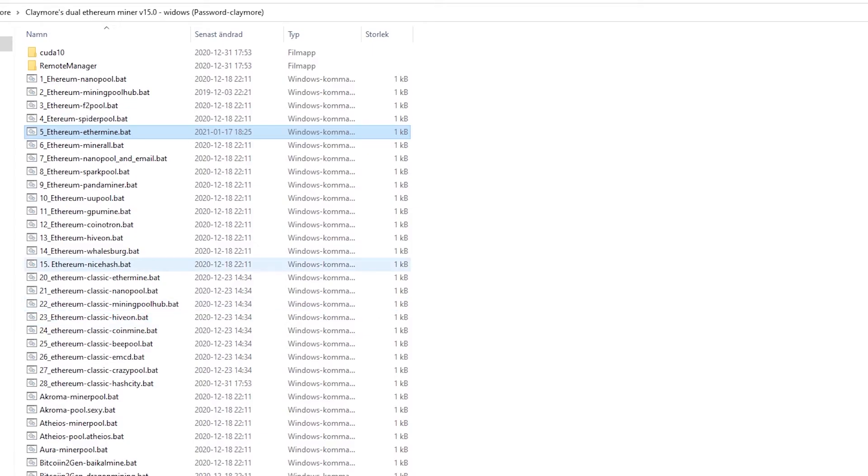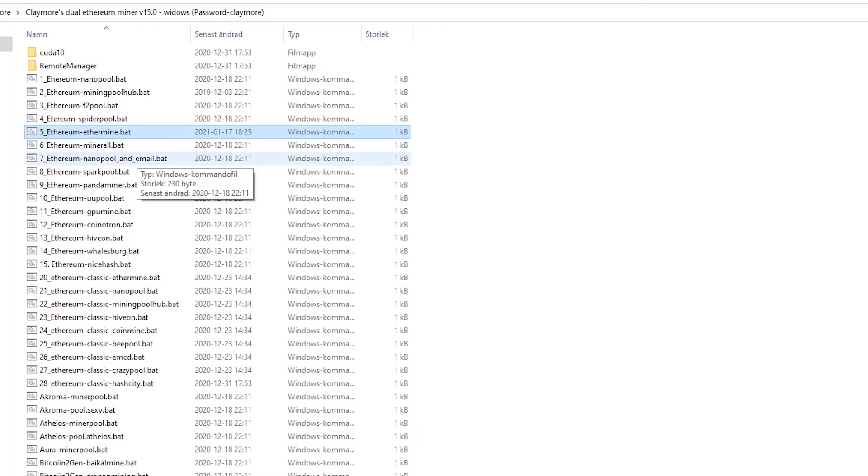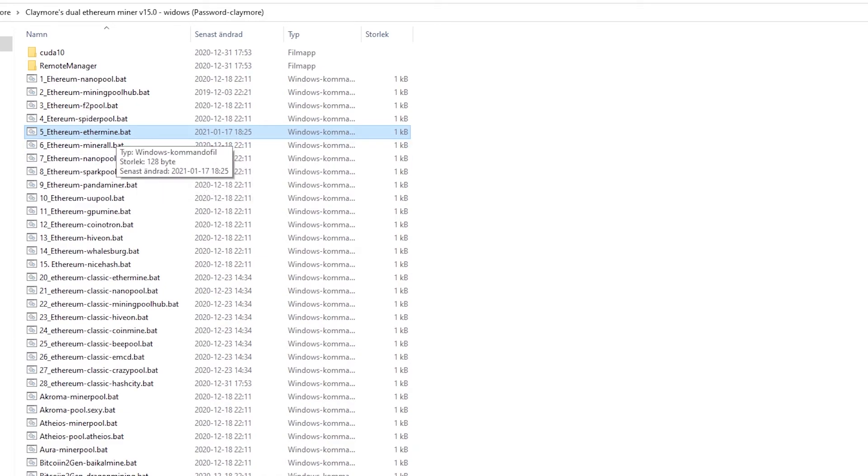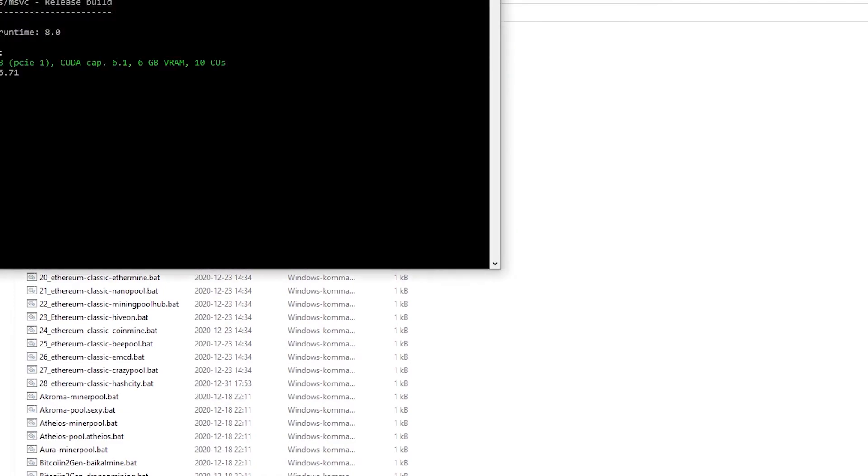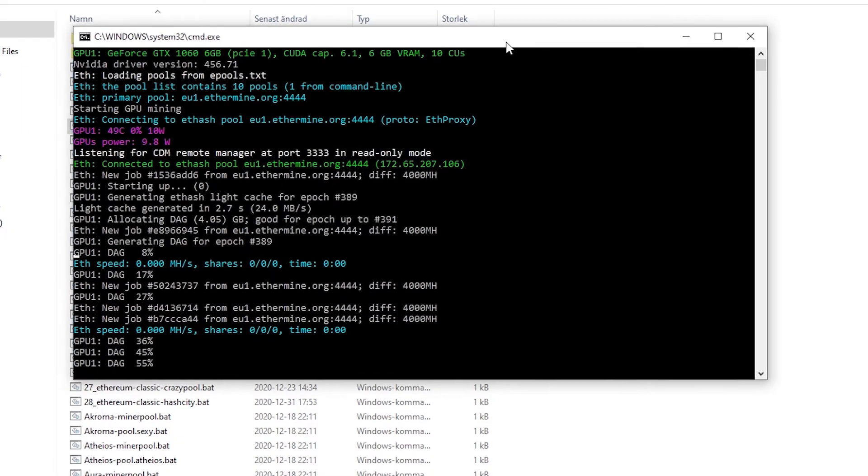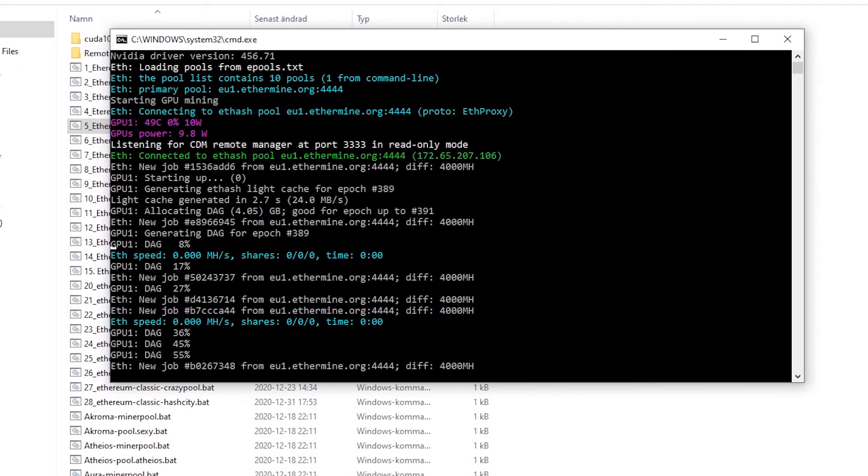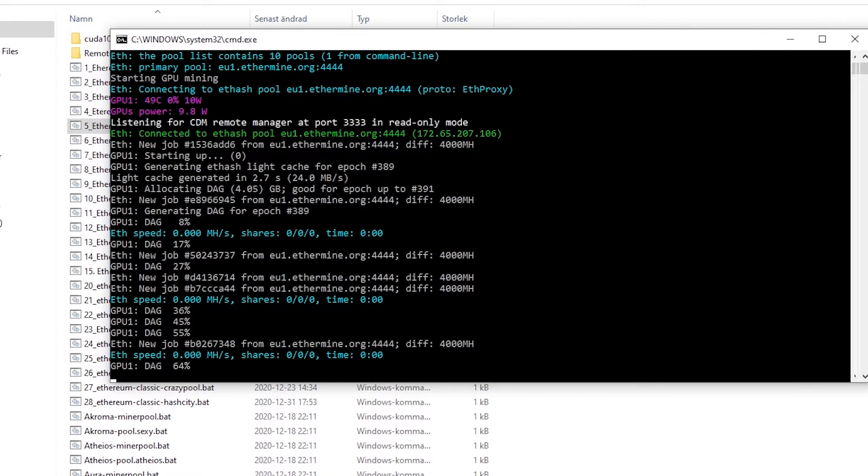You are now able to start mining Ethereum. Congratulations! Now all you have to do is double click the text file you just edited, number 5. You double click and a black window should appear and will start mining.